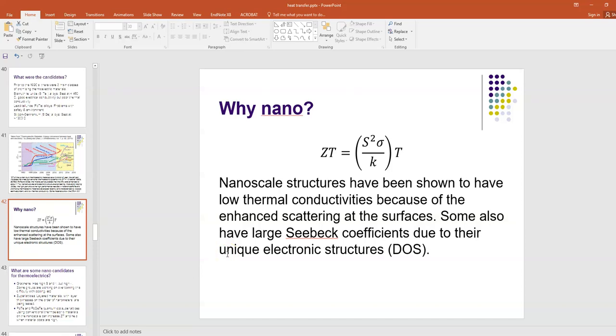Why would the nano explosion have helped the advance of these thermoelectric materials? That's because of some of the materials, the thermal properties of materials that we've discussed in previous lectures. Nanoscale structures have been shown to have low thermal conductivities because of the enhanced scattering at the surfaces. If you have a nanoscale particle, that shuts down the long mean-free paths. If they don't have as long of a mean-free path, the thermal carriers give rise to a lower K value because of the scattering off the sides of the particle. The particle itself is smaller than the mean-free path in the bulk material, and that suppresses the thermal conductivity. Some of them have very large Seebeck coefficients due to their unique electronic structures and their densities of states that we've already talked about.